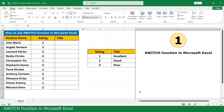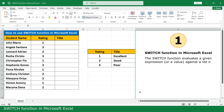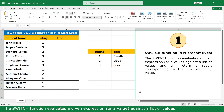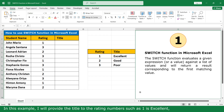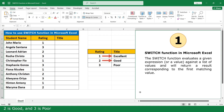Switch function in Excel. The Switch function evaluates a given expression against a list of values and returns a result corresponding to the first matching value. In this example, I will provide a title to the rating number, such as 1 is Excellent, 2 is Good, and 3 is Cool.